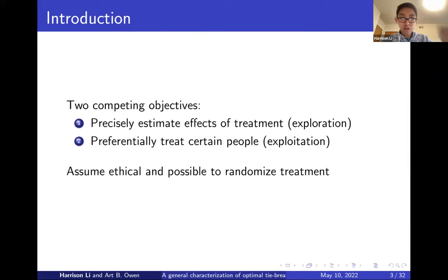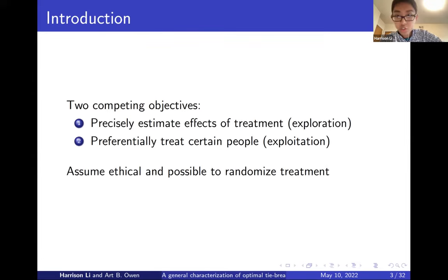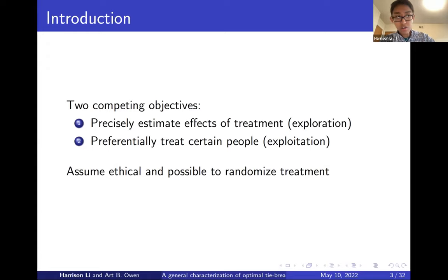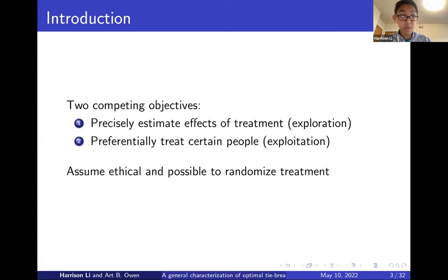In the tiebreaker setting, you are an experimenter with two competing objectives. One is to precisely estimate the effects of some sort of treatment — we're going to call that exploration — to contrast with the second goal of exploitation, which is to preferentially treat a certain group of people. For example, if you have a scholarship, you want to learn the effects of that scholarship on students' future outcomes, but you also prefer to give the scholarships to the best students. Throughout, we assume it is ethical and possible to control and randomize the treatment.